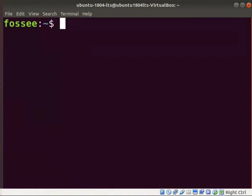We require the GCC compiler to compile the kernel's module. Let us check whether the GCC compiler is installed or not. Type gcc space hyphen hyphen version and press enter.